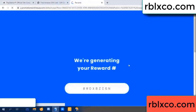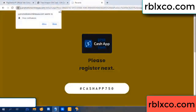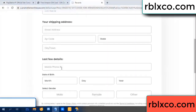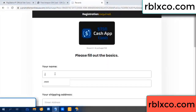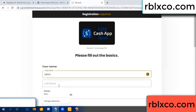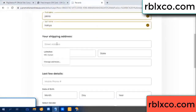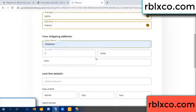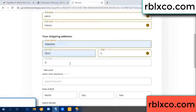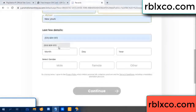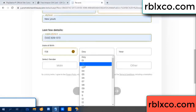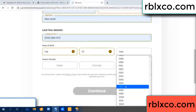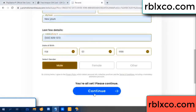We are generating reward — please register. Your first name, last name, shipping address. We have a zip code — zip code, city. Last details: date of birth, gender.